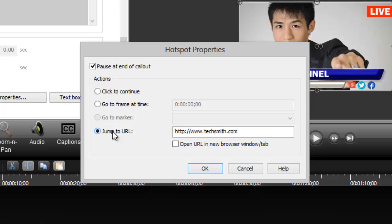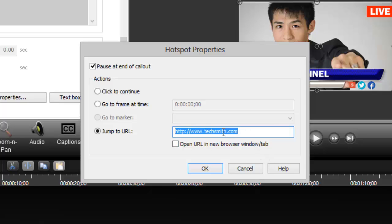And then you just have to type in the link to whatever website you're going to redirect it to. So, for example, I'm going to want to redirect it to Google.com when I click on the link in the video.